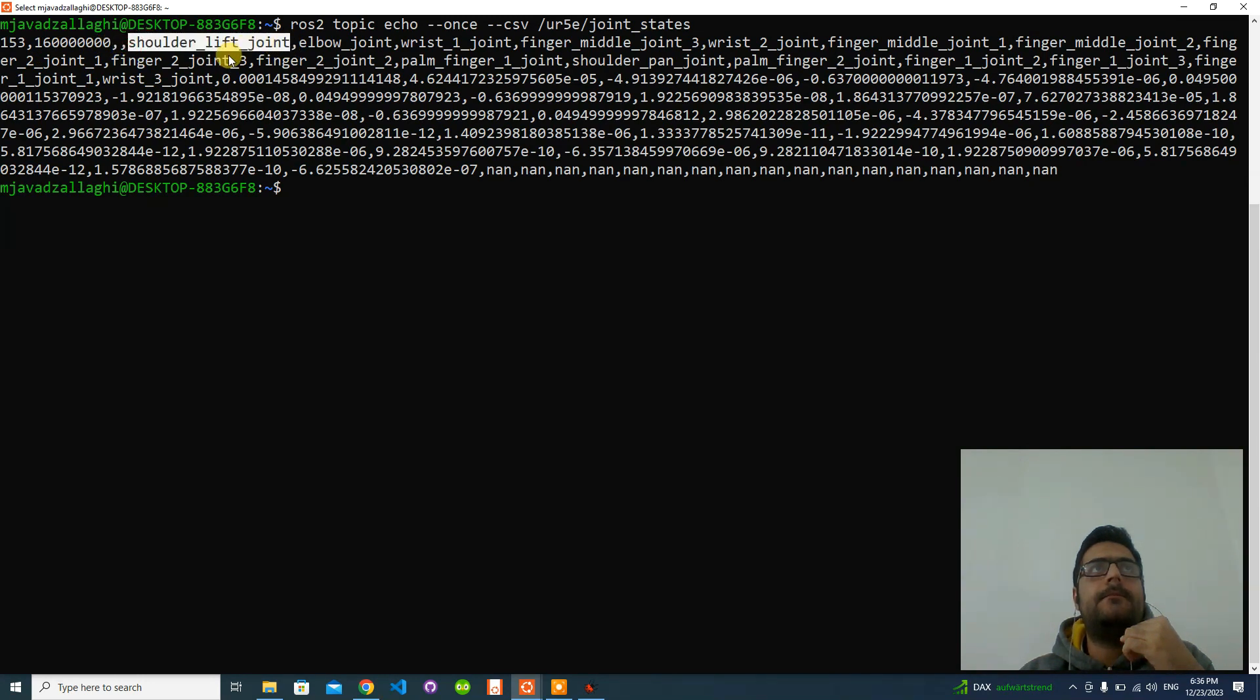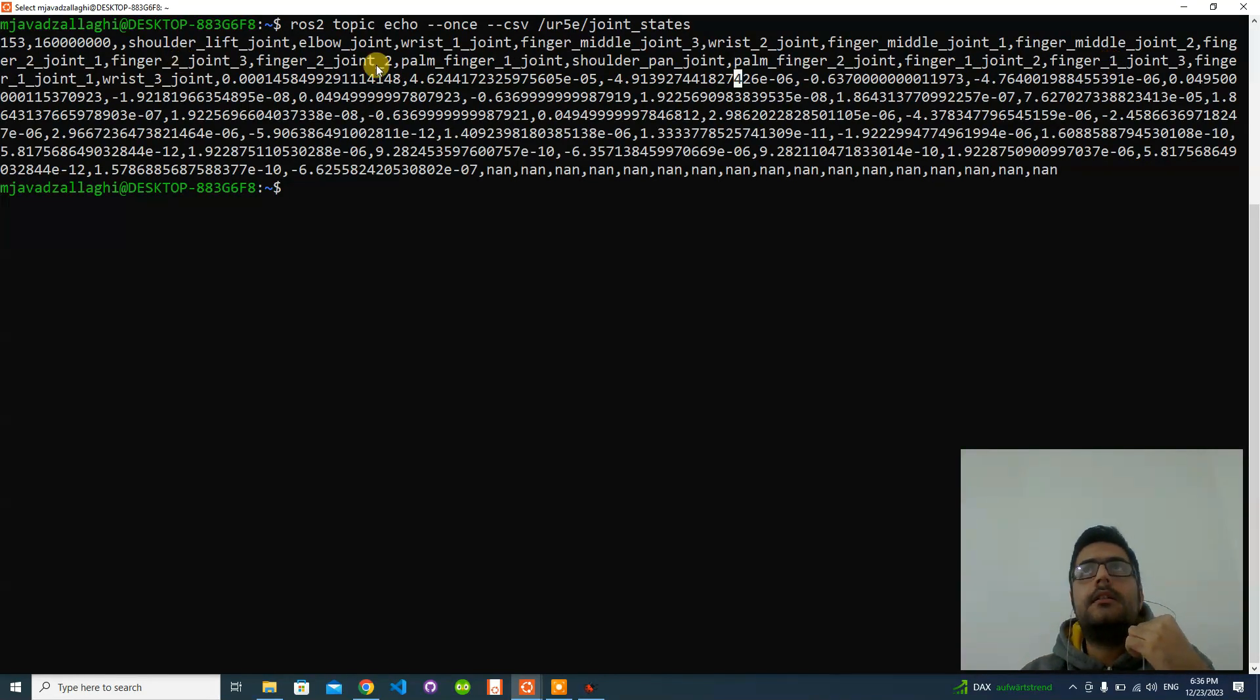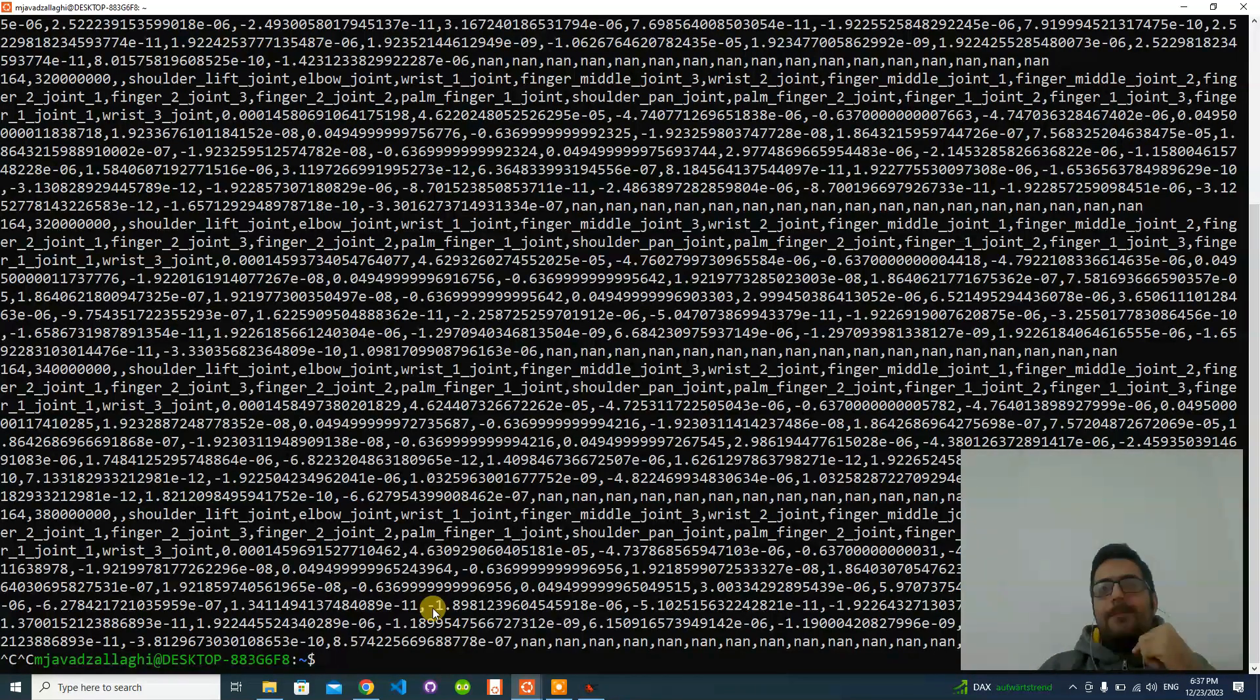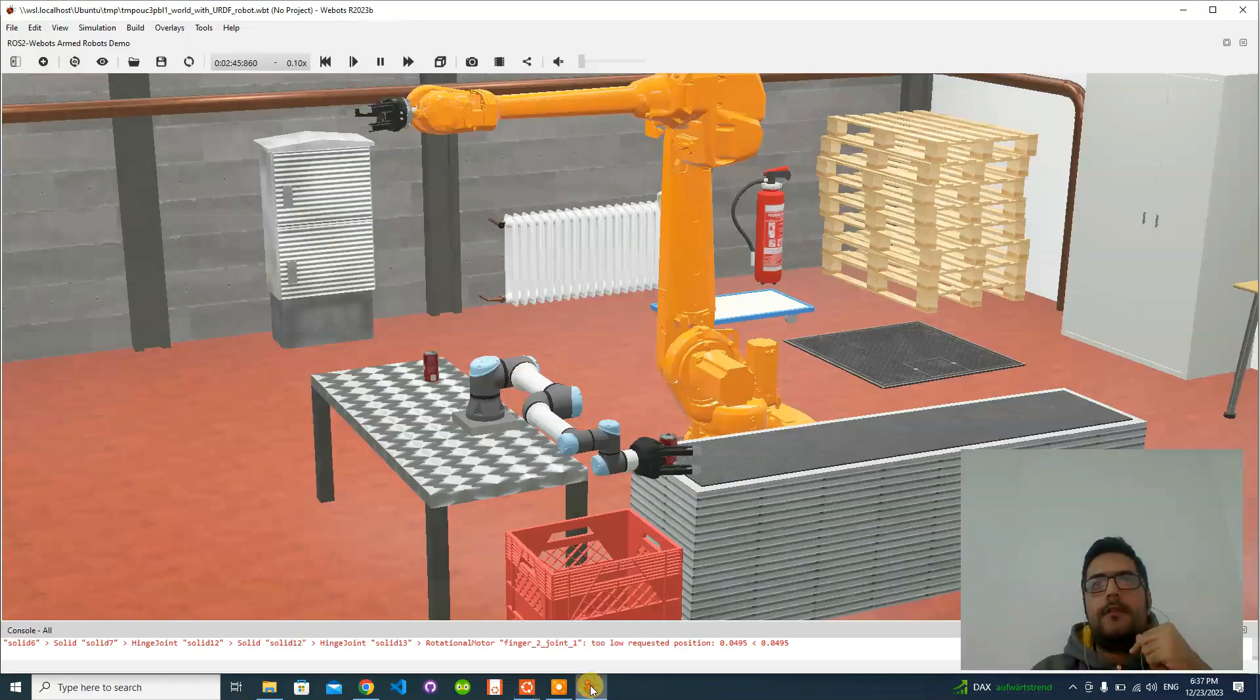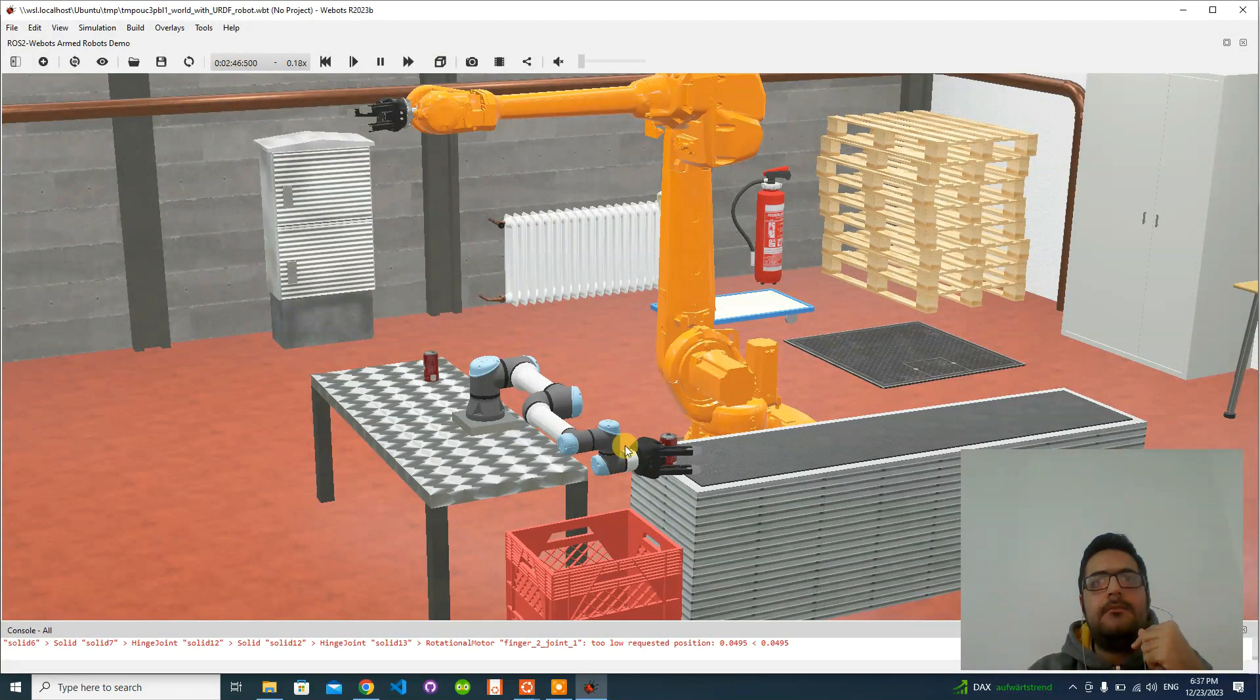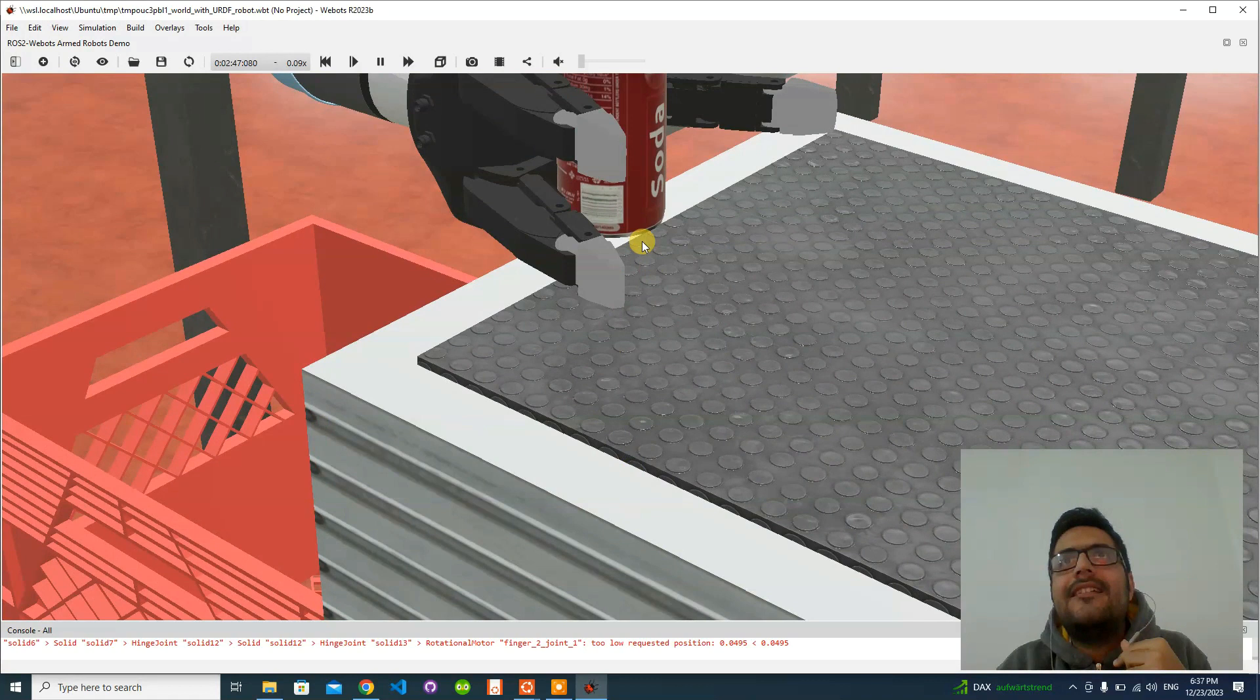We have, for example, shoulder lift joint, elbow joint, wrist one joint, finger middle joint. I don't know what these values are - maybe the angle of the joints or their velocity. We will be able to also echo the topics which are related to these robots in the simulation. My simulation is stuck somehow. It's running, but we have some problem here. Not a problem, not our case.